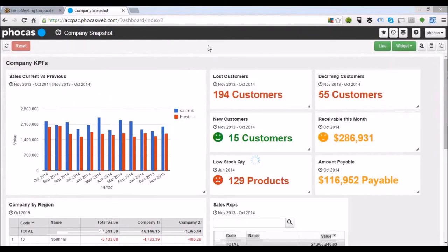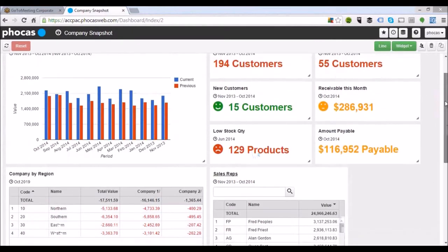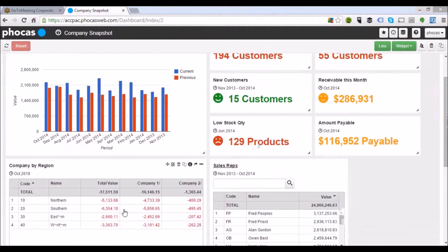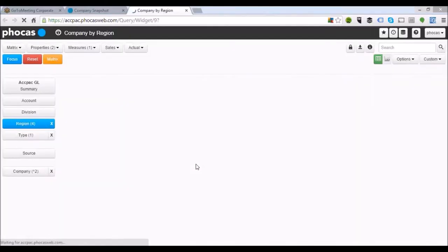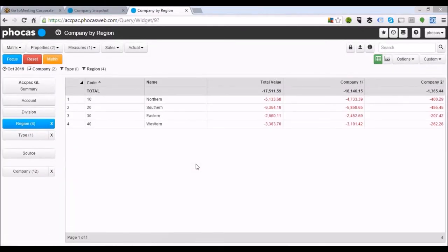Let's shut that down and have a look at our GL information. What we're looking at is a breakdown of our sales using a GL database — the numbers will be positives or negatives depending on the types of accounts you're using. We're looking at our regions based on company one and company two data. A very simple view of how those are performing.